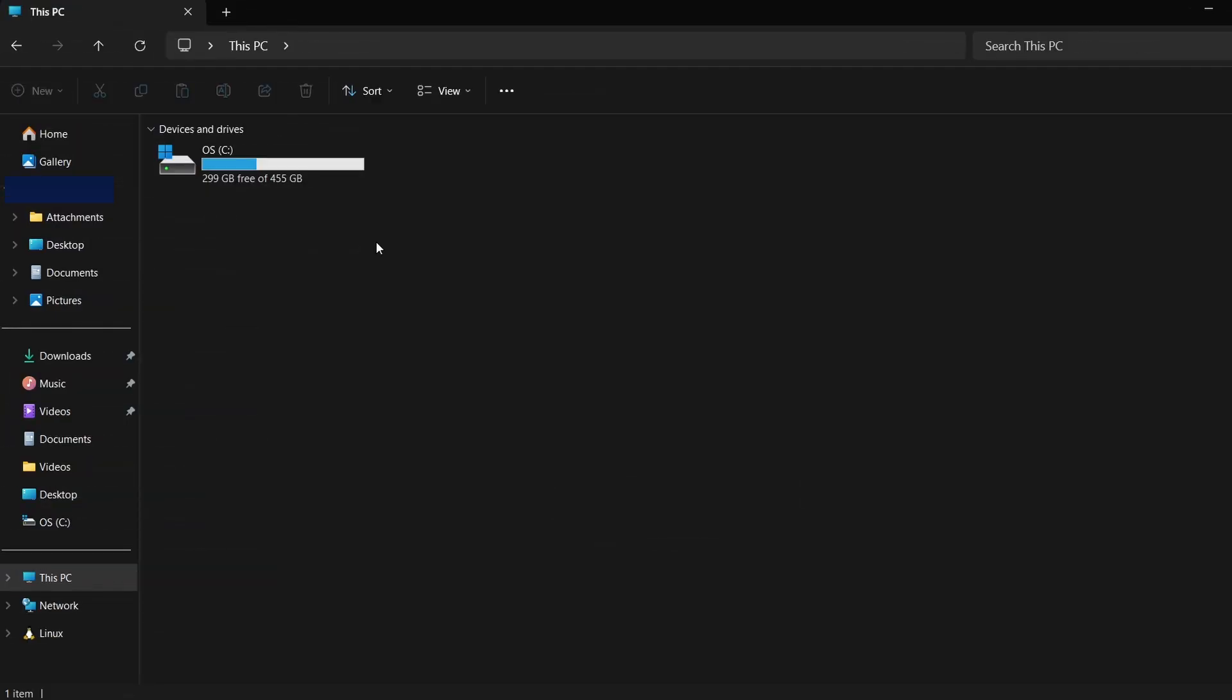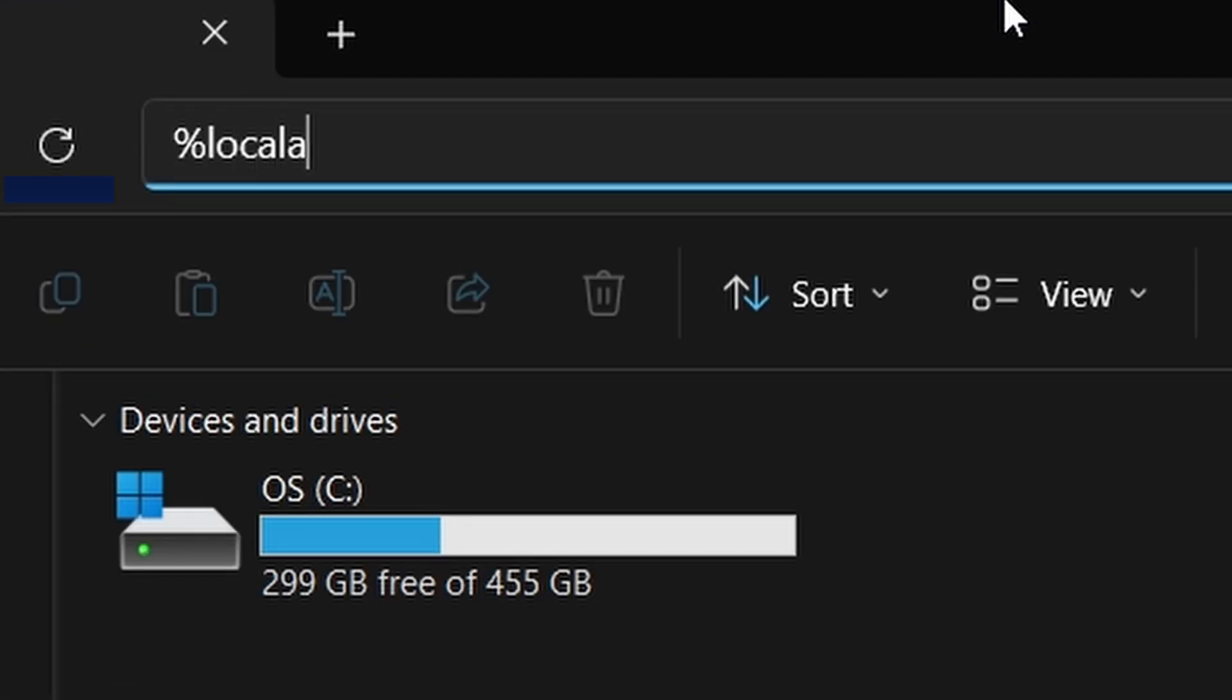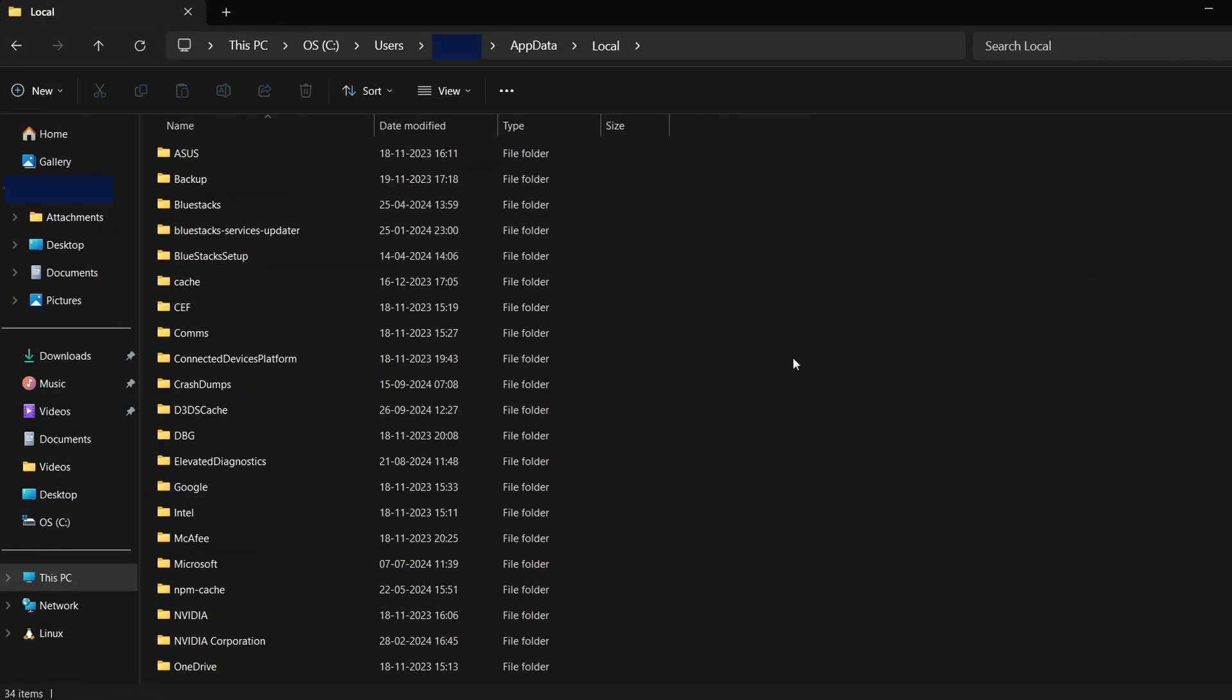Once hidden files are visible, we can proceed to locate the saved files. Next, click on the address bar in File Explorer and enter this path, %localappdata%. Press Enter. This will take you to a folder where a lot of Steam games store their saved data.